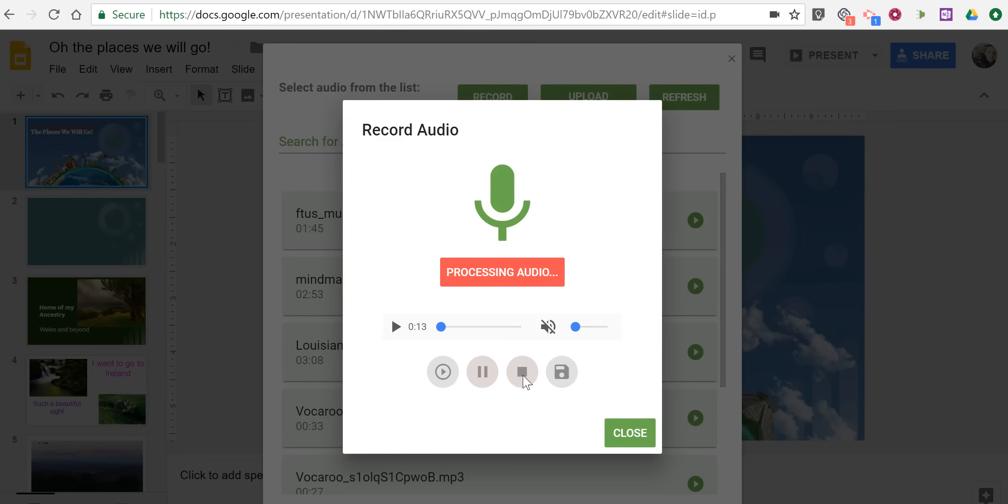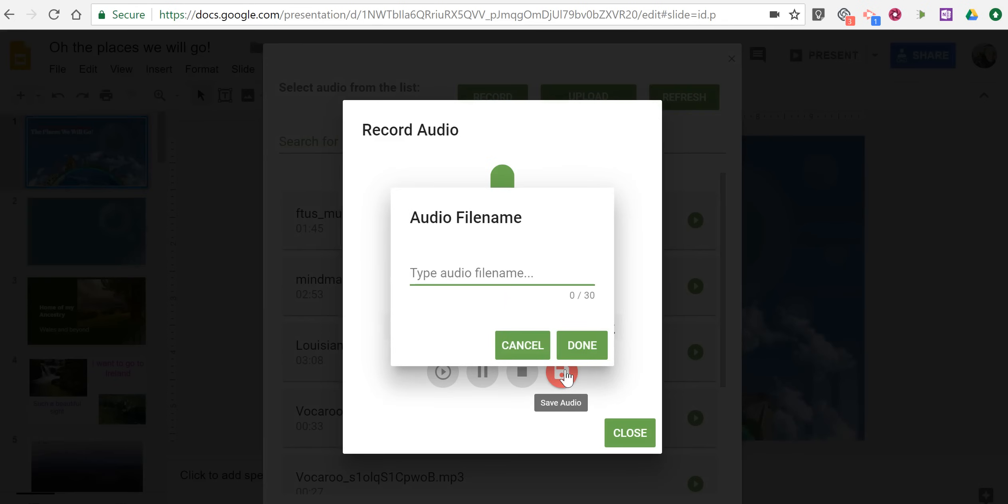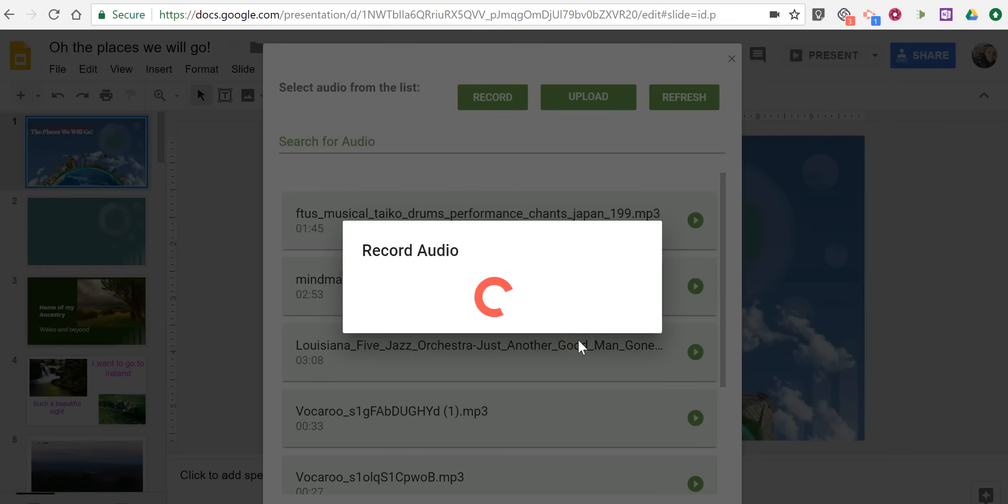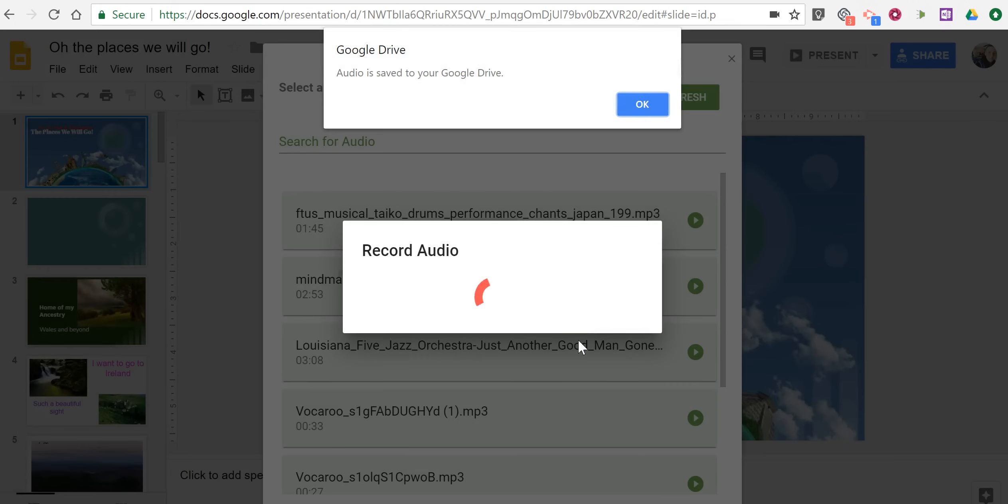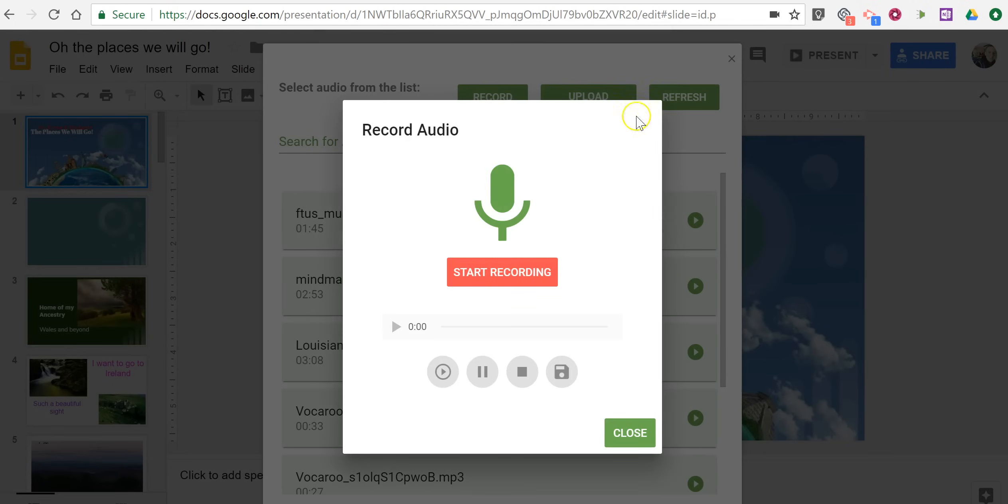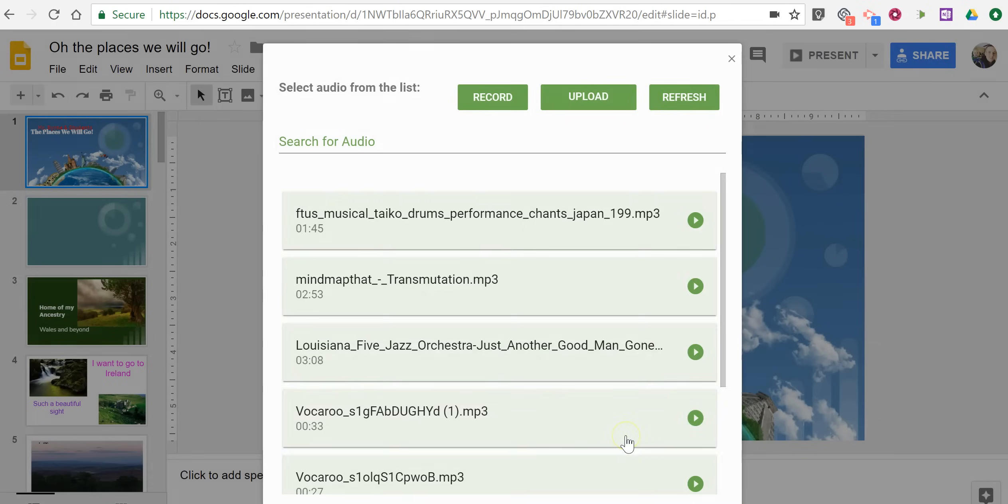So now I've made my recording. It's processing. I'm going to save that audio. I'm just going to call it Introduction to Presentation, and now that audio is saved in my Google Drive.